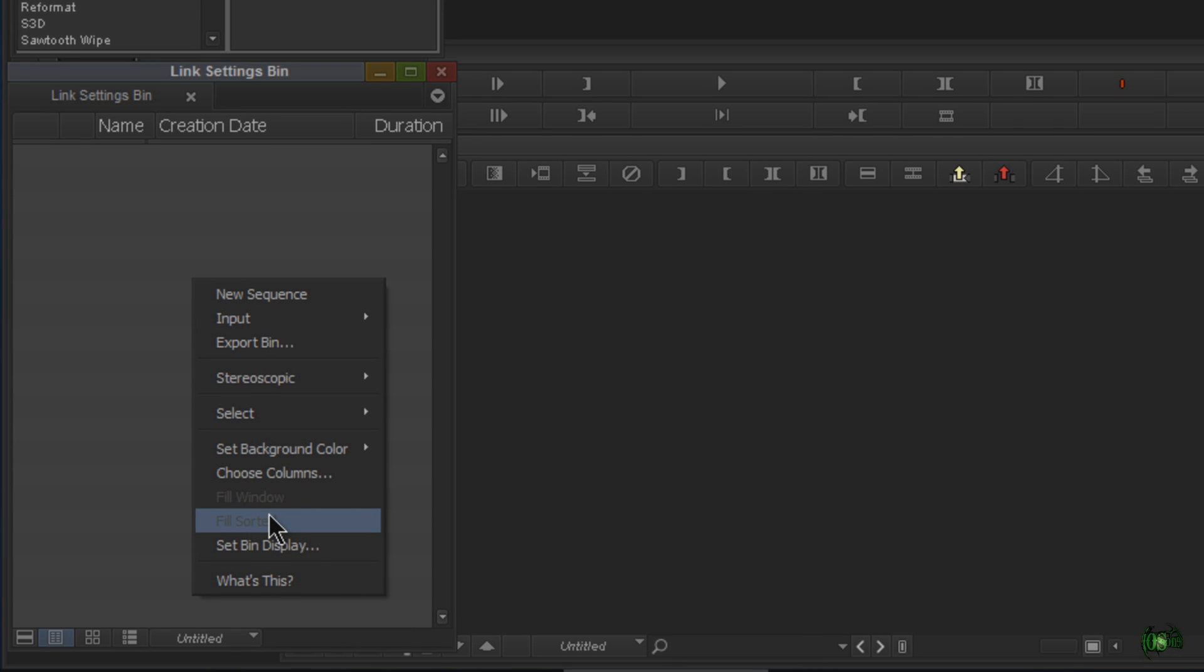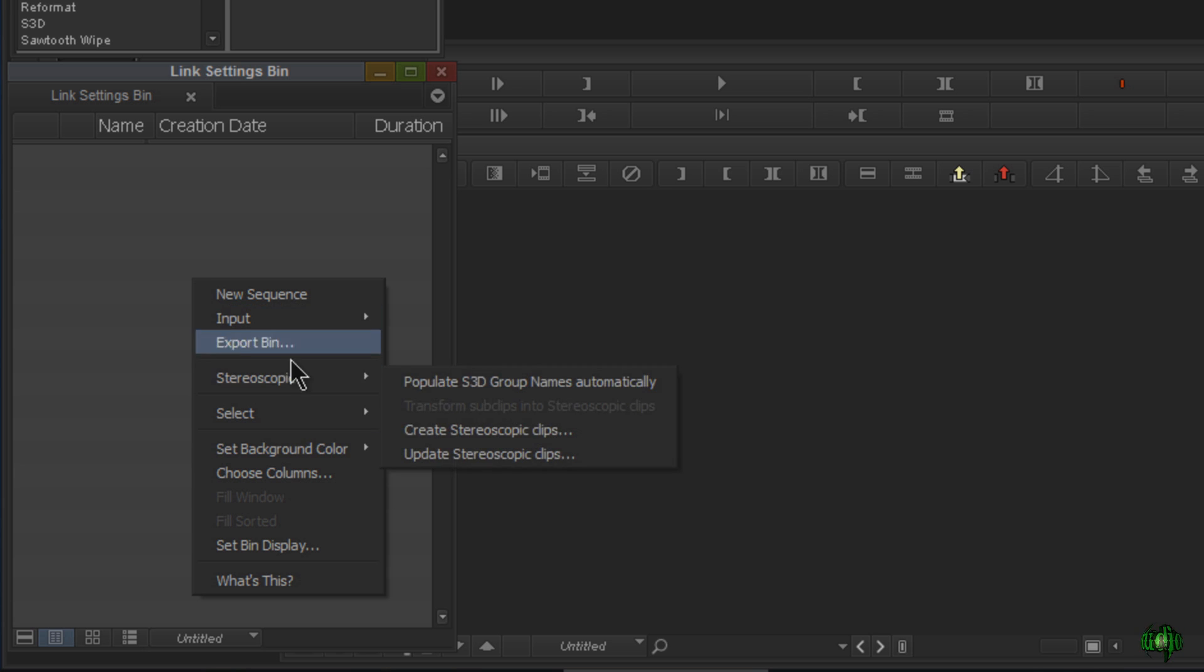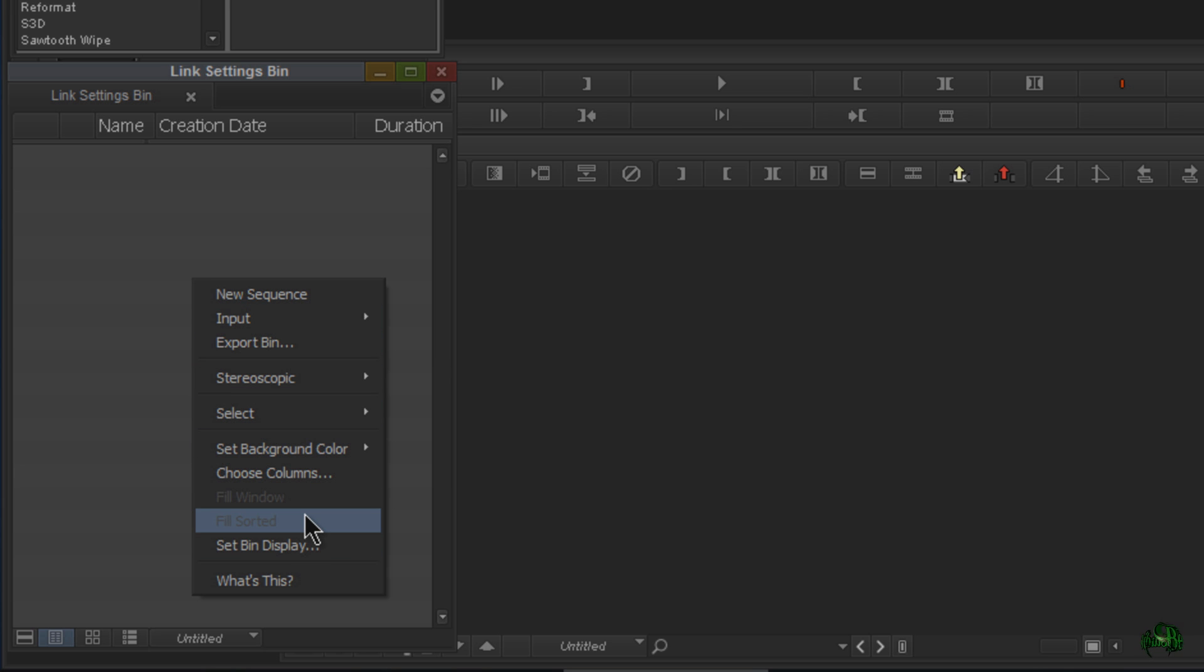As you can see, I right-click in a bin and link or AMA link—none of that is in our context menu. So how do we access link in Media Composer 8.6 and higher?